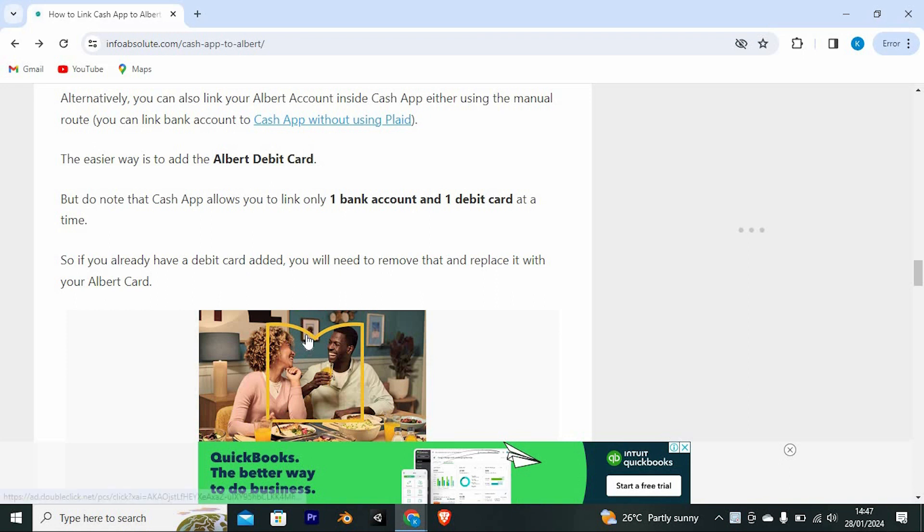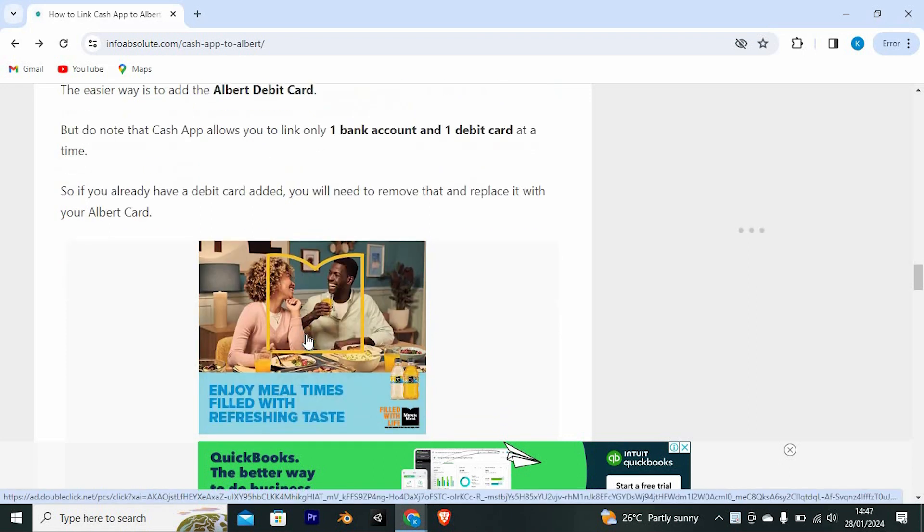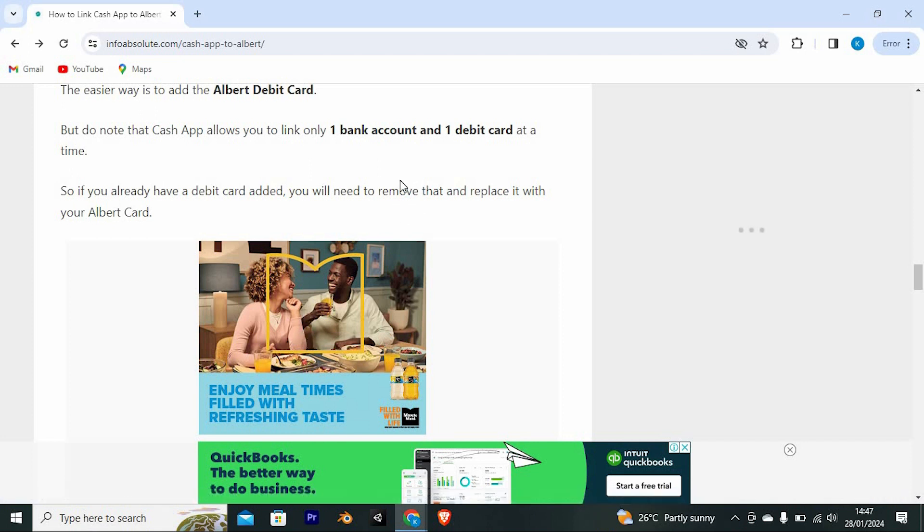The easier way is to add the Albert debit card. But do note that Cash App allows you to link only one bank account and one debit card at a time. So if you already have a debit card added, you will need to remove that and replace it with your Albert card.